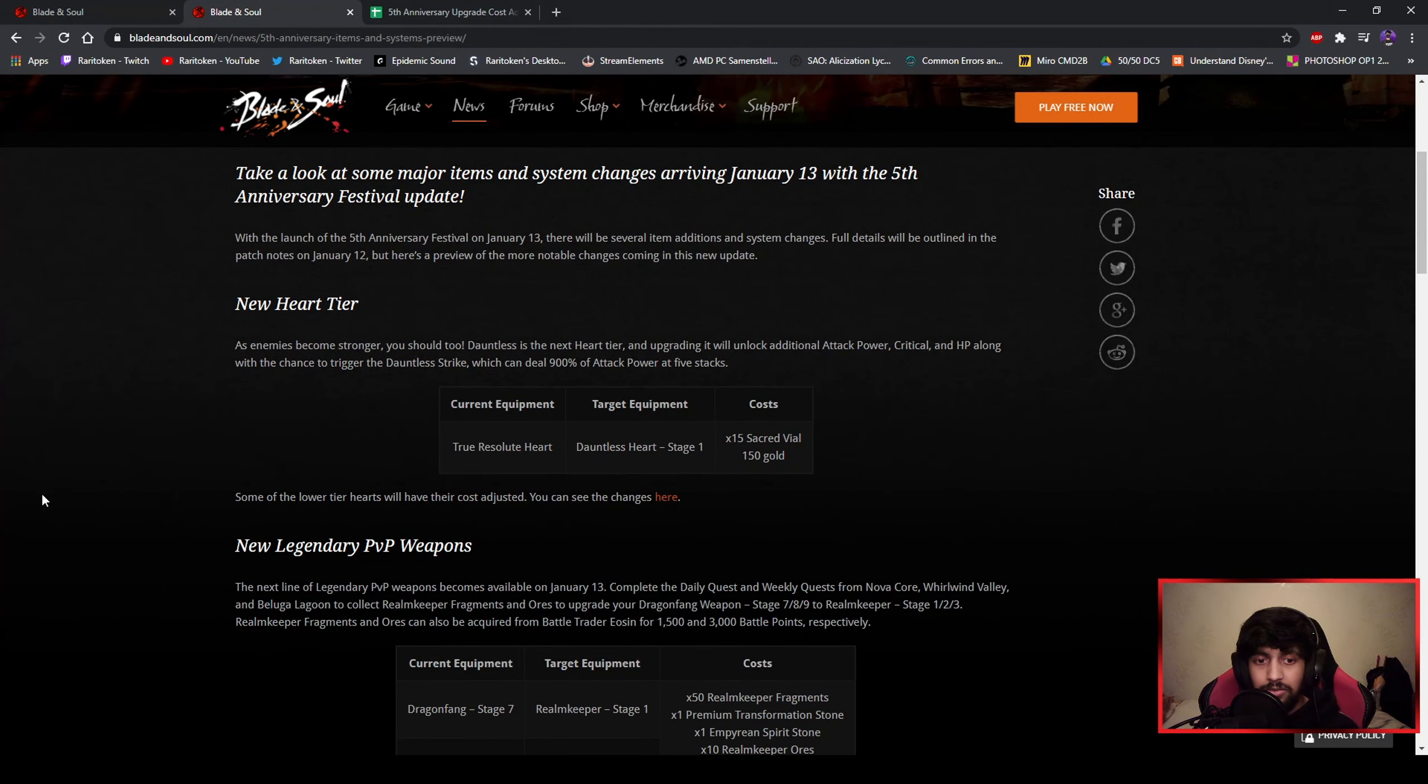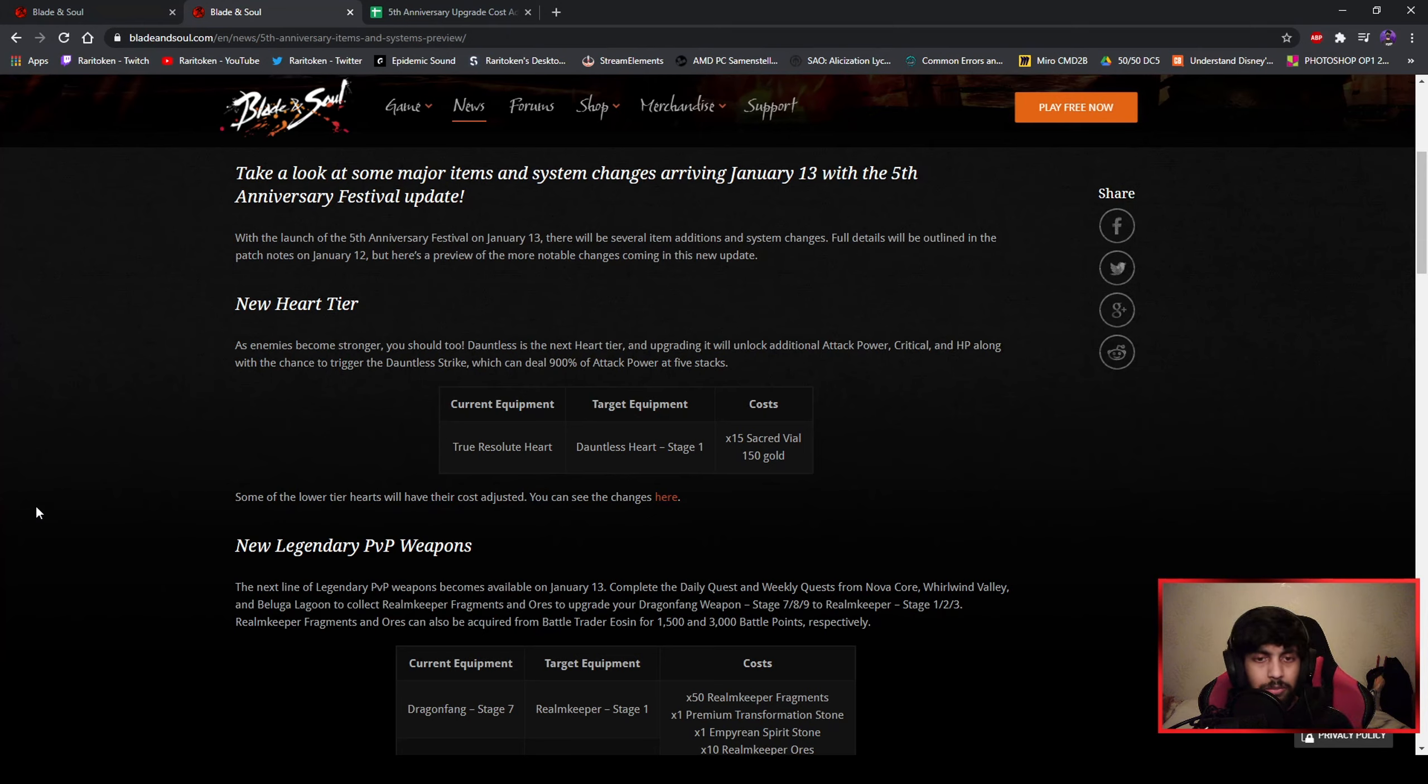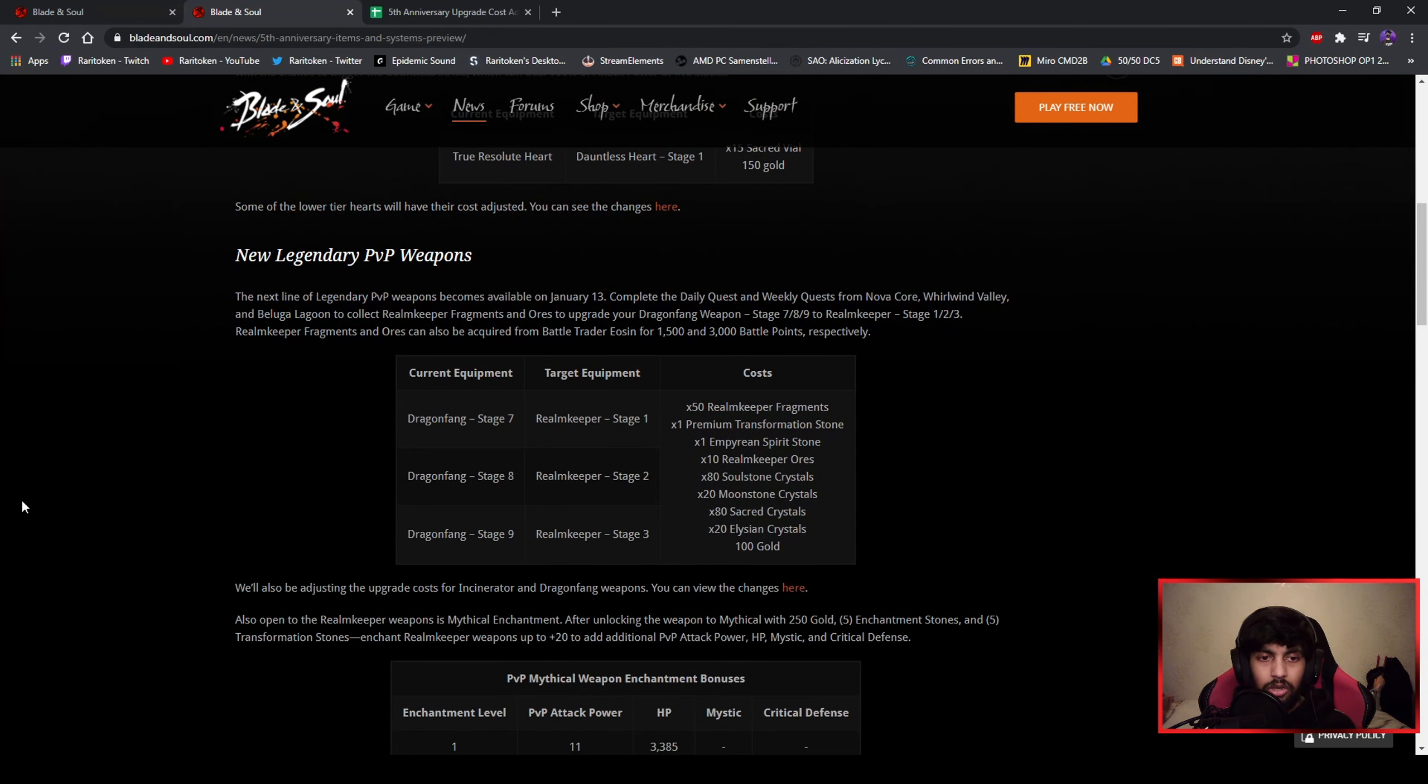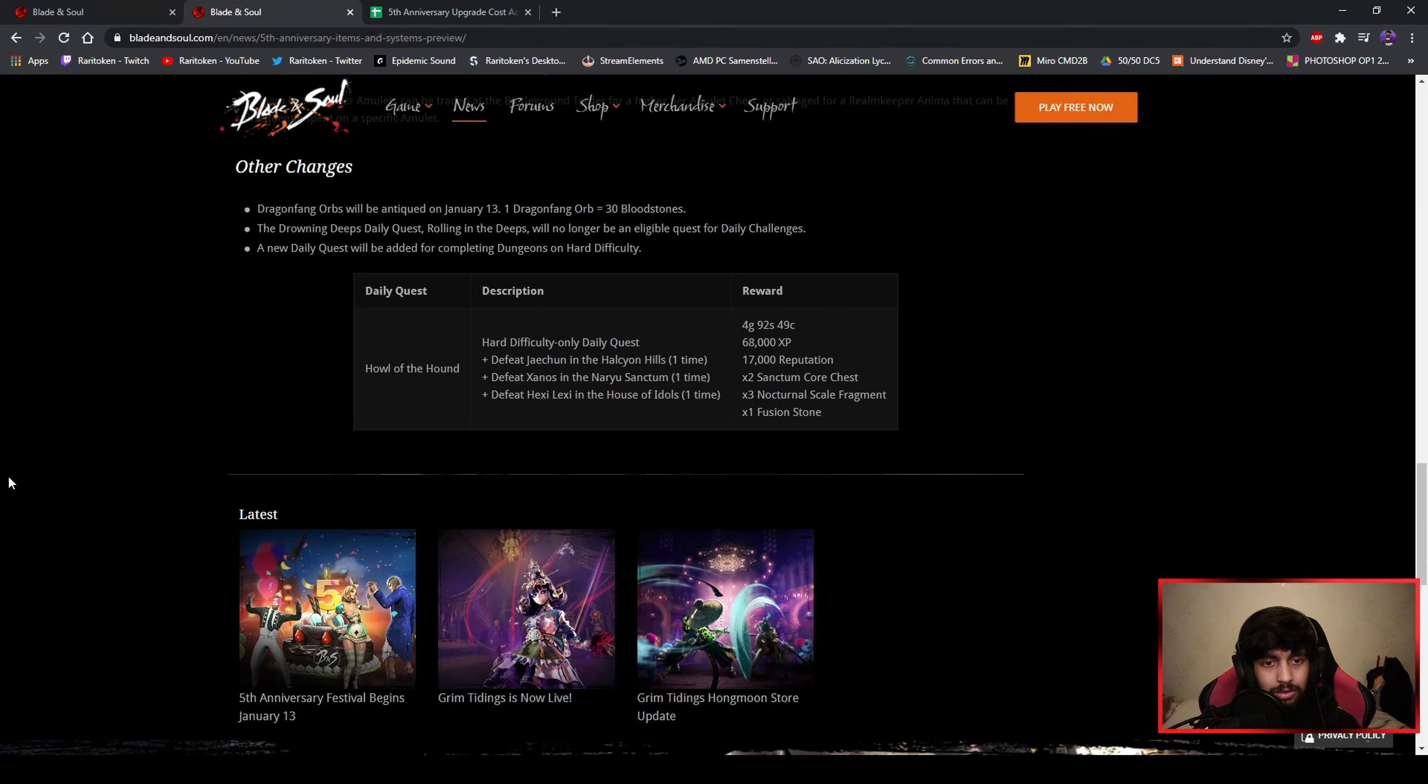There is definitely something important which is the new heart. If you are geared up like, I am not geared up at all, not compared to the endgame players, but if you are endgame there's a new heart stage and also for PVPers a new weapon stage, and there's a new daily challenge going to be in the daily challenge list.